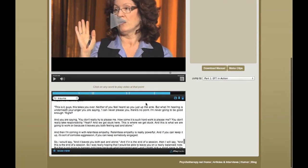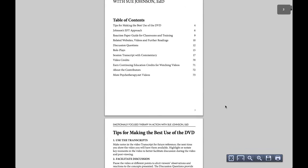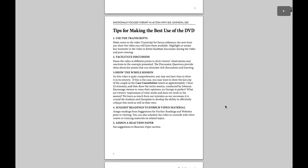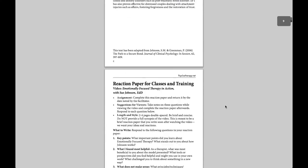Another great tool for professors is the ability to download an instructor's manual in PDF format, which comes with most of our videos. It includes a set of handy tools such as discussion questions, role plays, related resources, and ideas for reaction papers to use in class — a great collection of materials to make your class more interesting.